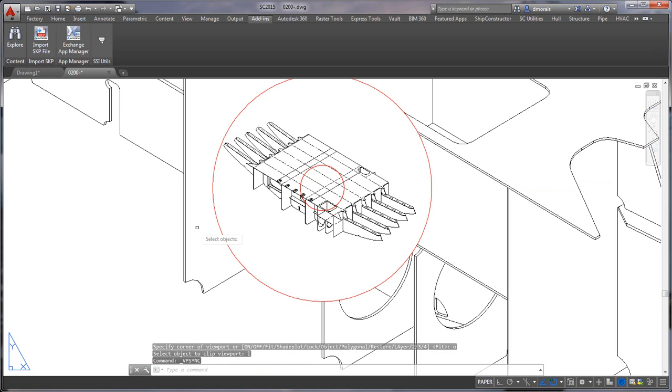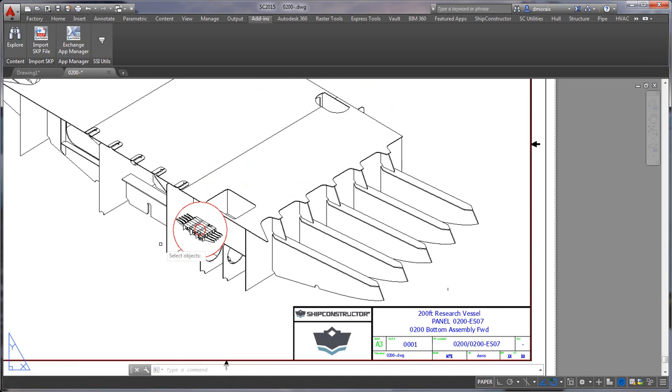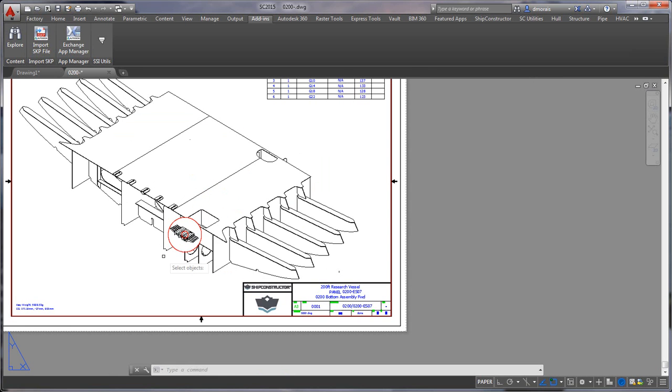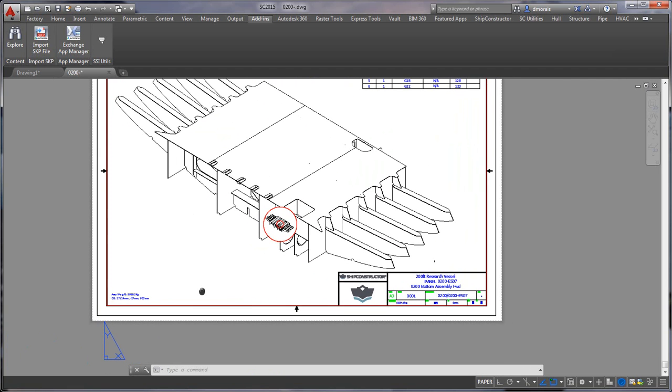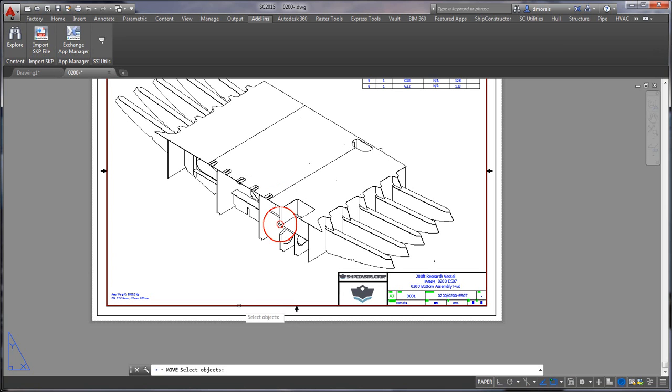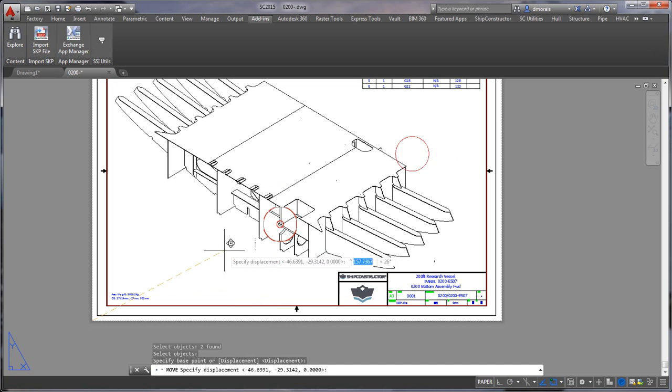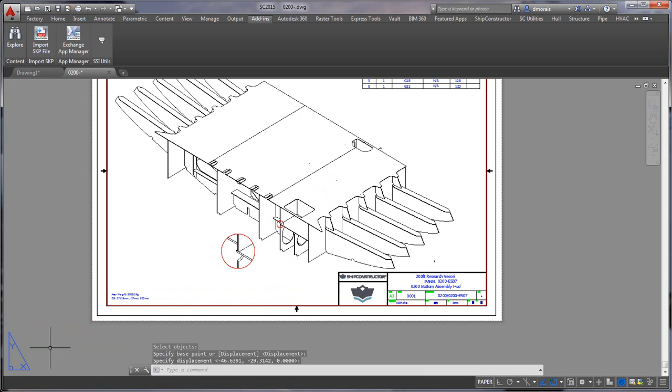Once I select the radius now I have to select the same center point again. You can see that it created a viewport and has all my objects in there. But the command is still not complete and this is where I use one of the Express tools called VPSync and I have to select the viewport that my objects in which scales it properly.